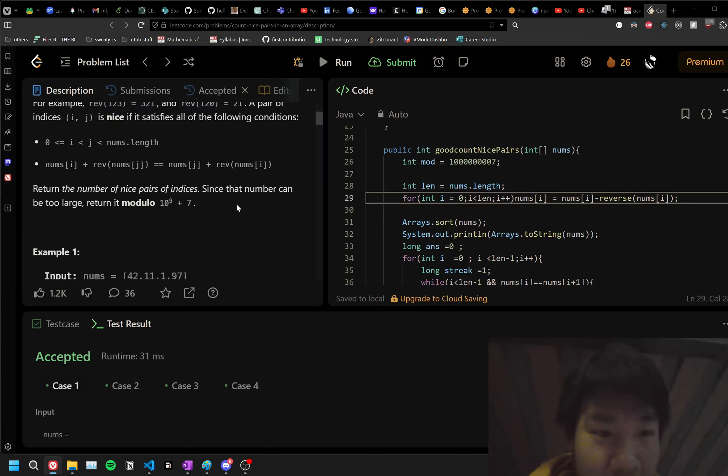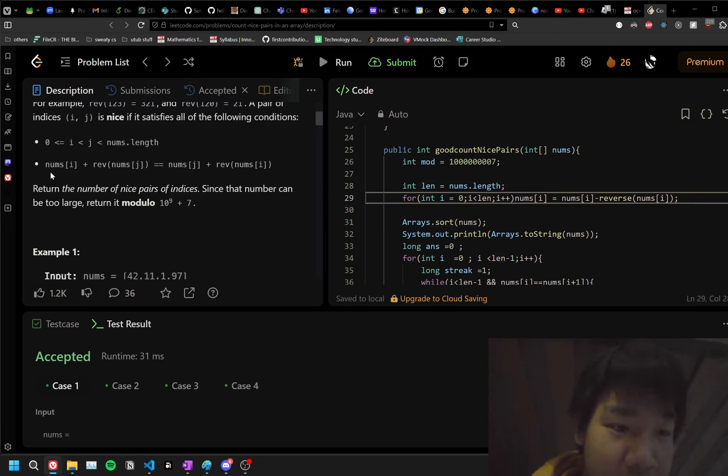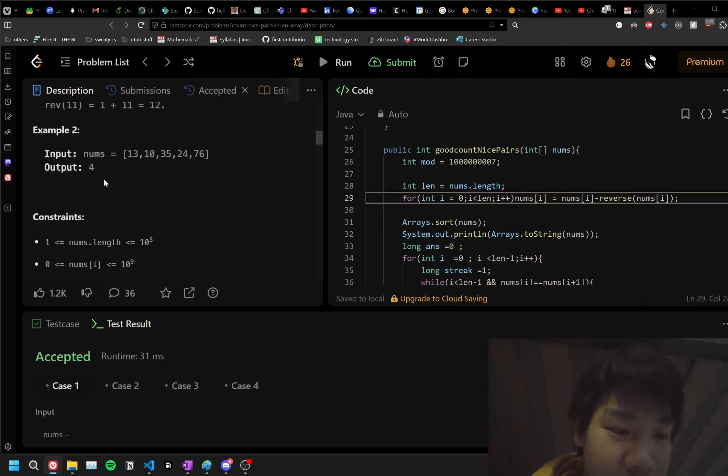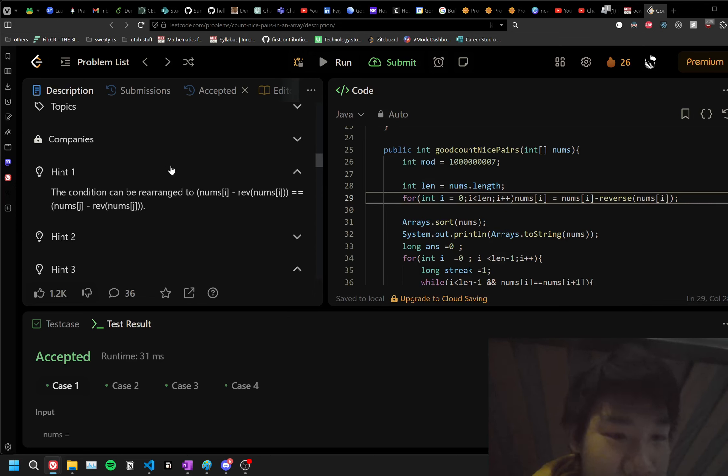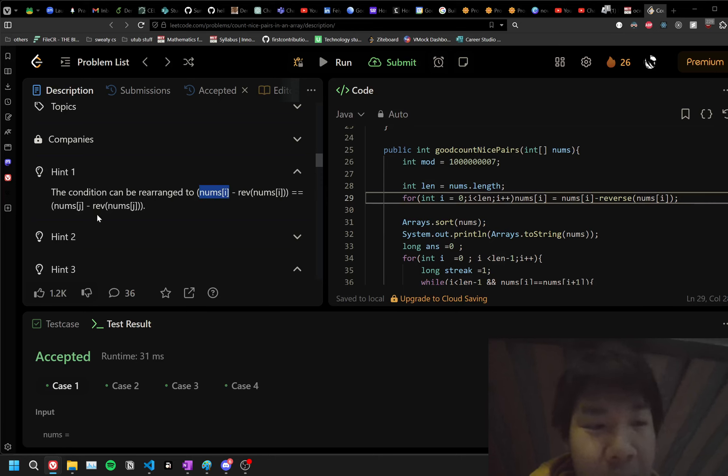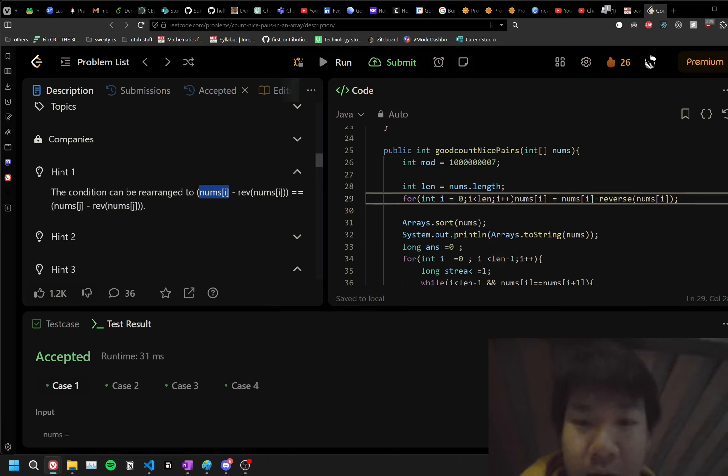And if you do a little bit of algebra, you'll see that you can just subtract the reverse, and you just look for ones that have the same when the reverse is subtracted from the original value.